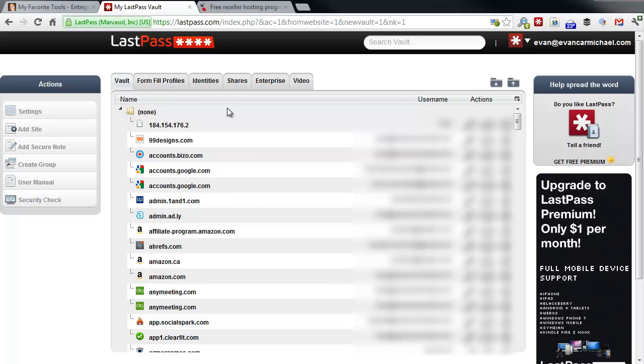So a great way if you're not on your computer to be able to go in and find the password that you need.